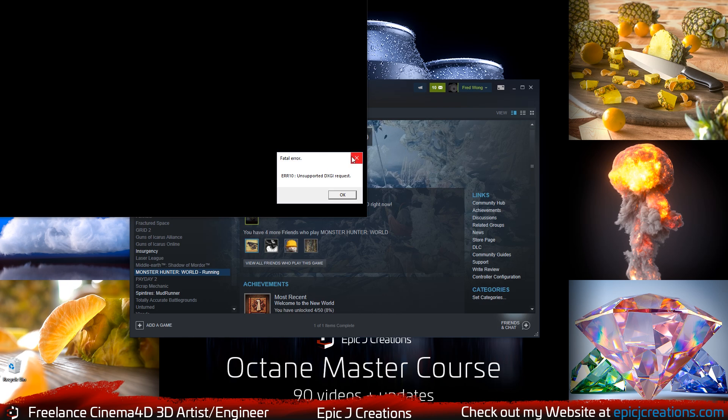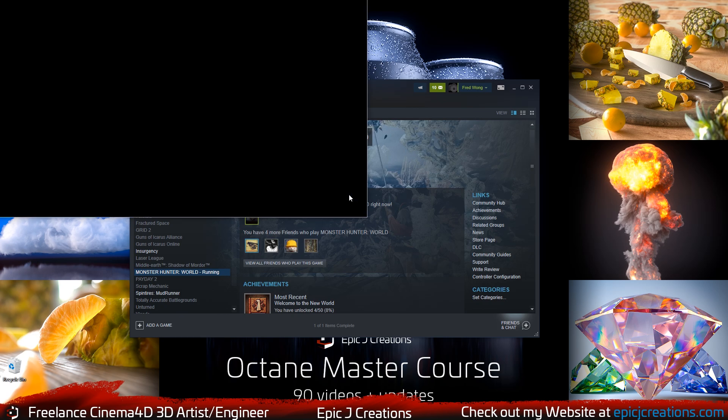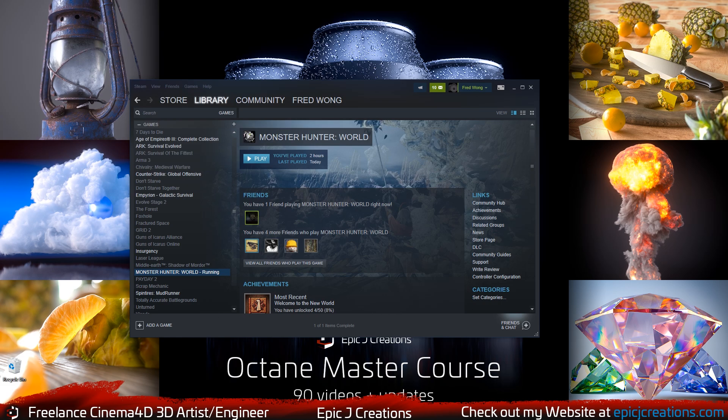So how do we fix this? We need to revert our graphics settings back to what they were, back to the preset. Problem is the game won't launch for us to change this. How do we fix it? Well, this is actually a pretty simple step.